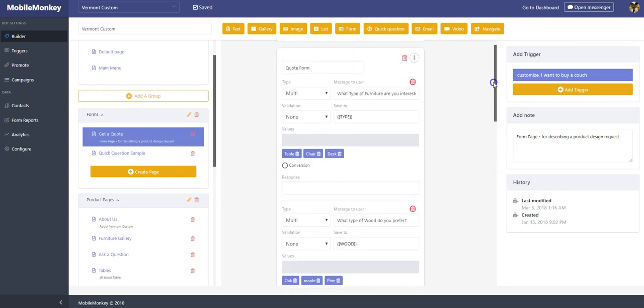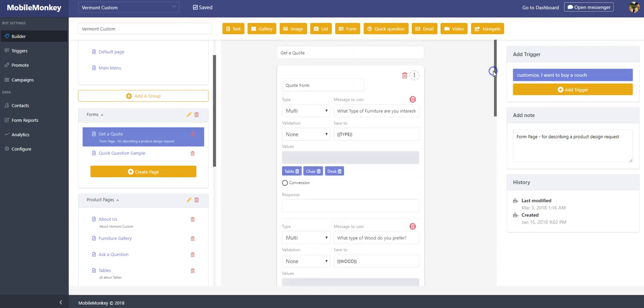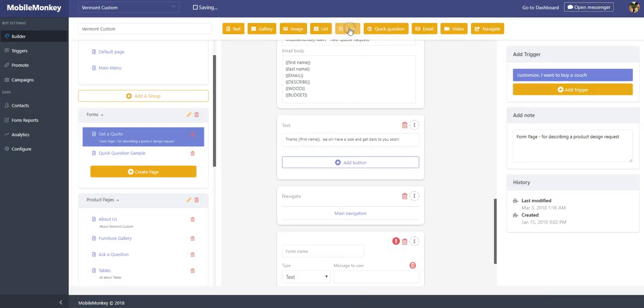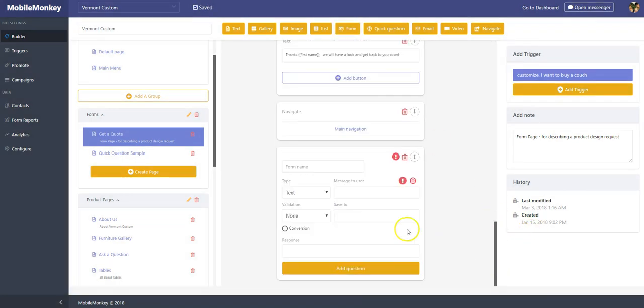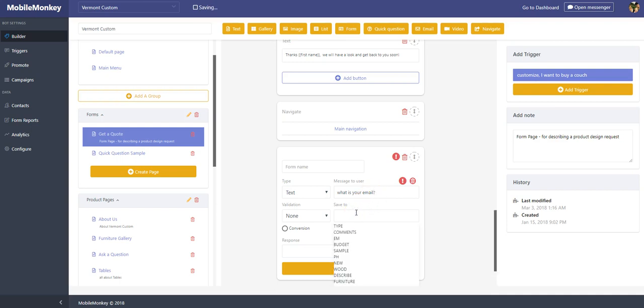So what does that look like? How do I fill these out? Very simple. If I just click on form, this would be a new one down here. All I do is I ask a question. So again, what is your email? Great. That's a question. I'm going to save that to a variable.